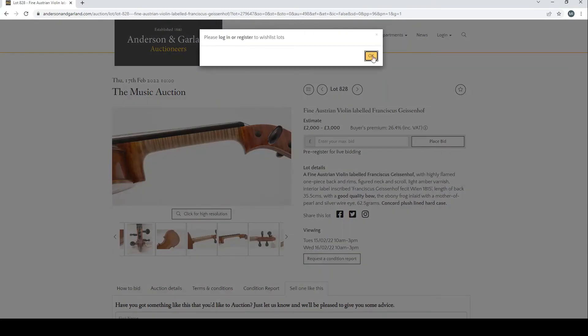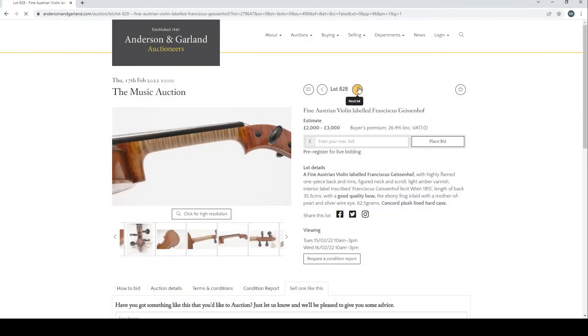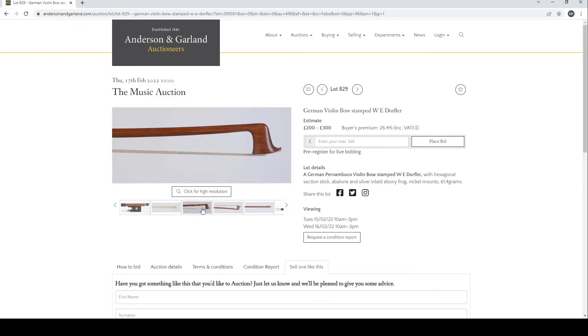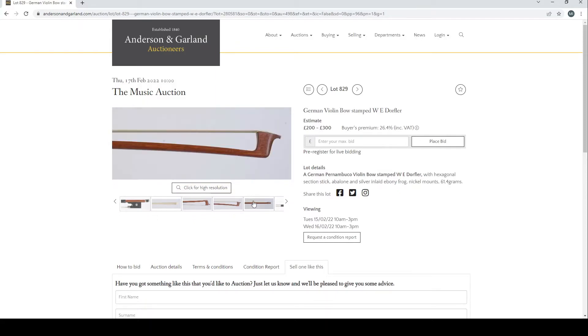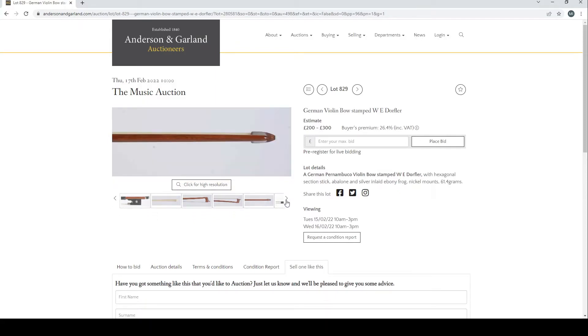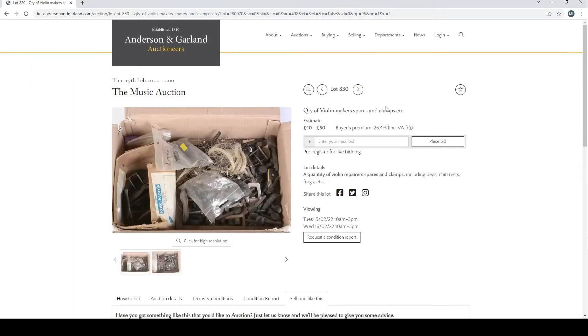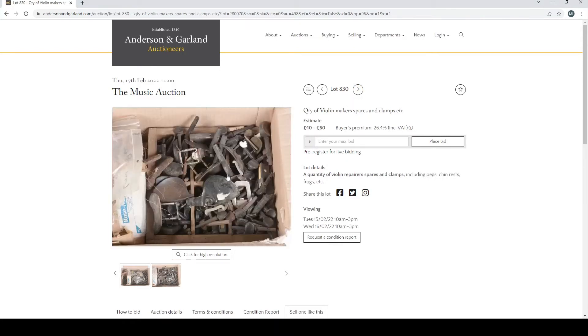German violin bow stamped Wiedoffler, £200 to £300 is the estimate there. A whole load of violin maker's spares and clamps. Usually there's probably something kind of useful hidden away somewhere in these boxes.